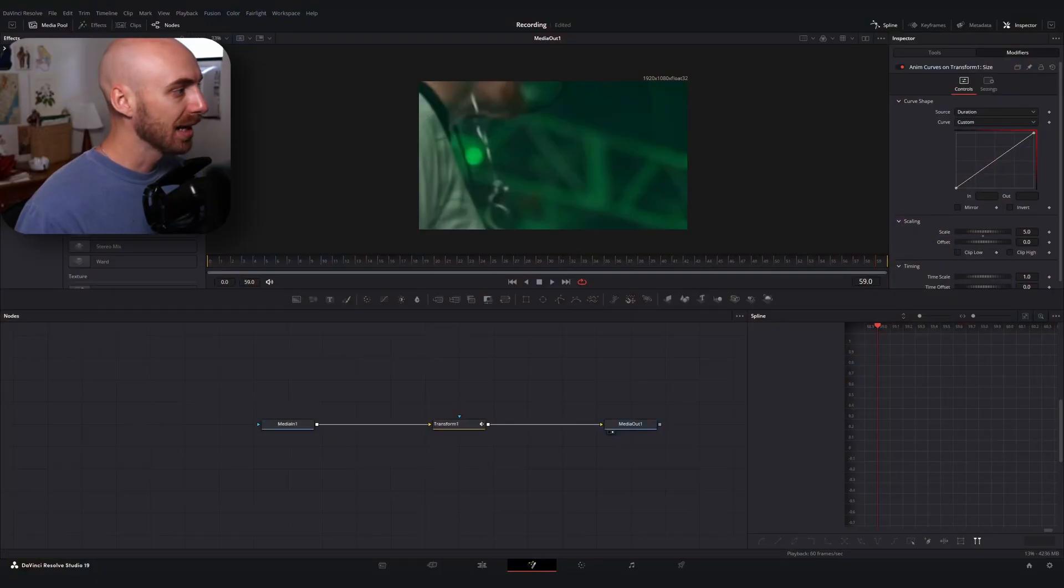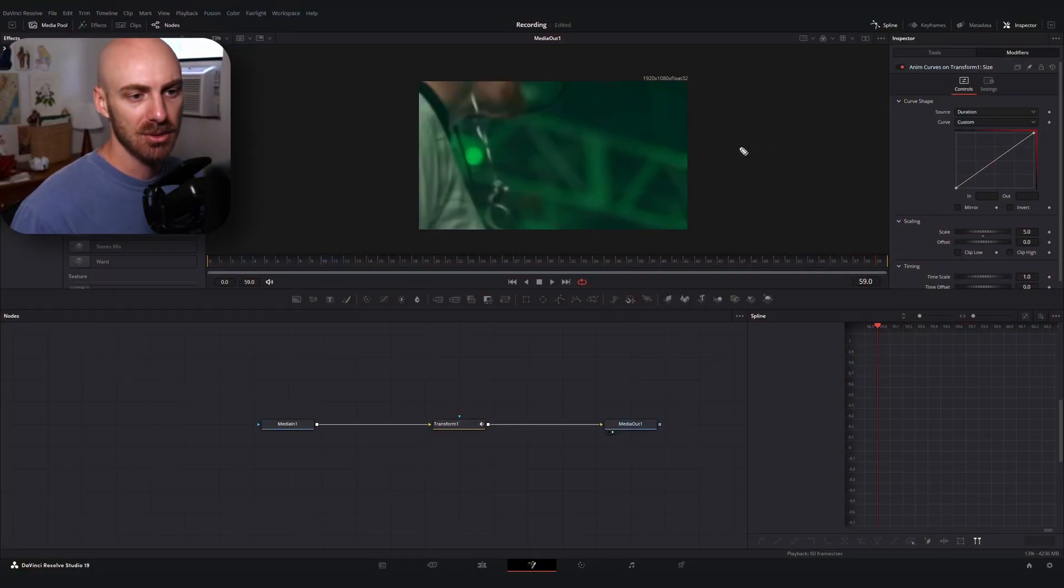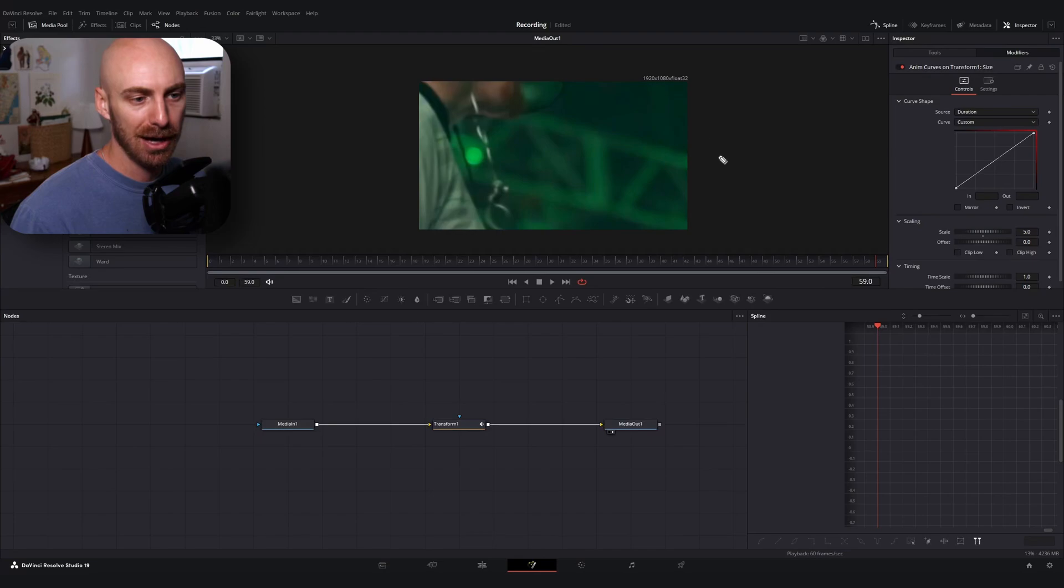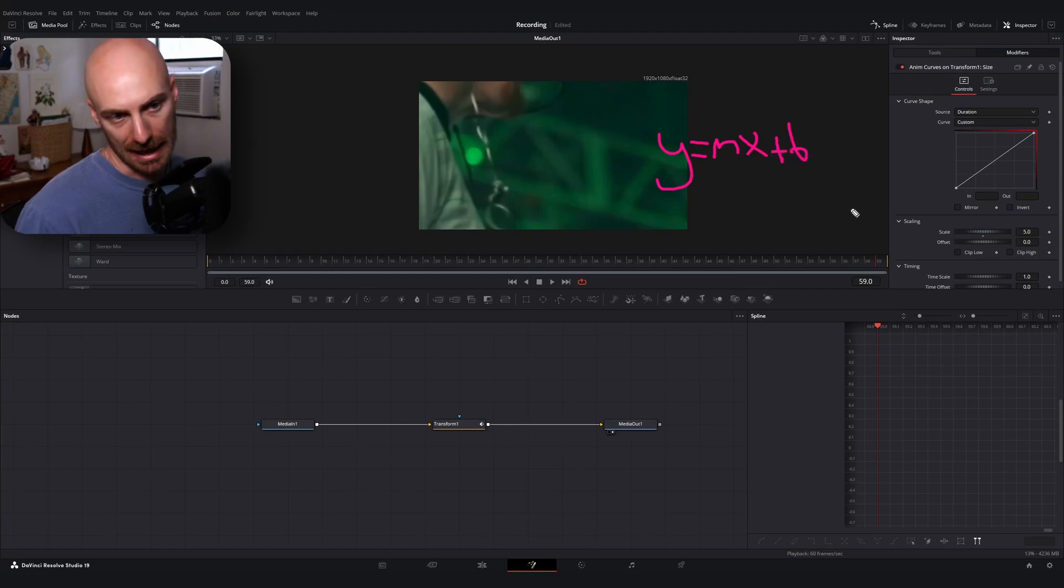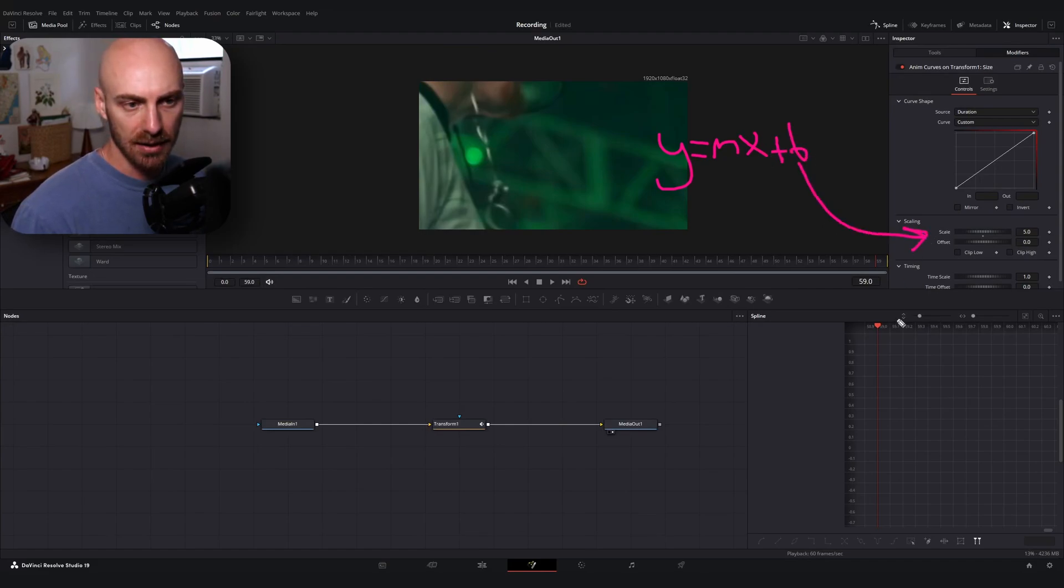What does that mean? Well, the way I like to think of it is I like to go back to good old algebra. In essence, when we're looking at this, we're looking at y equals mx plus b, where b is going to be your offset and m is going to be your scale.